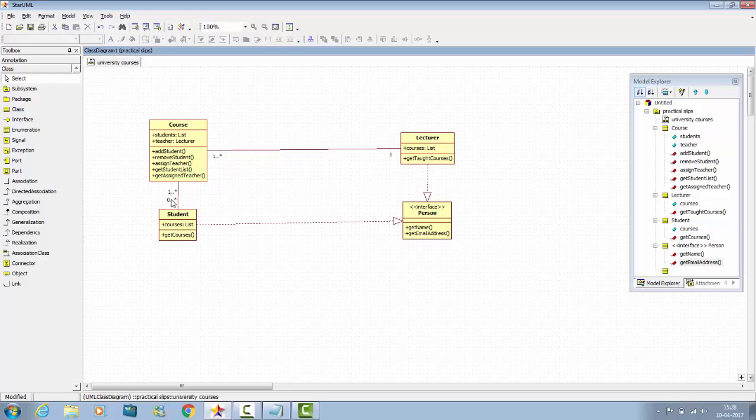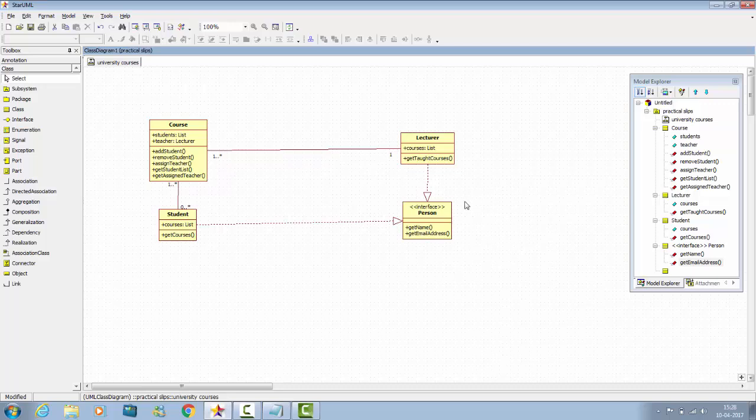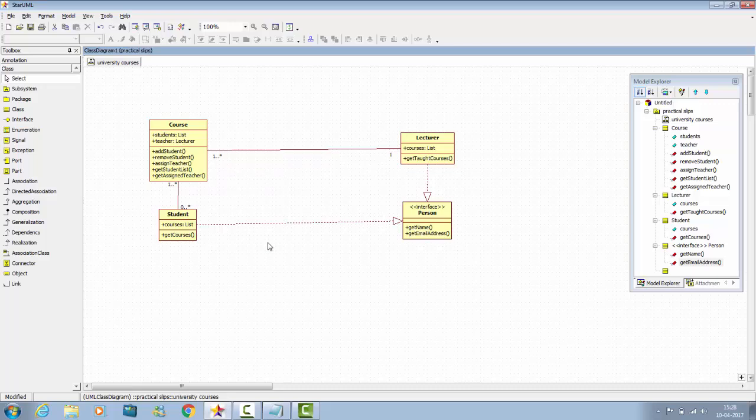Here you can change its position. And that's it. This is how university model, university course model looks like.